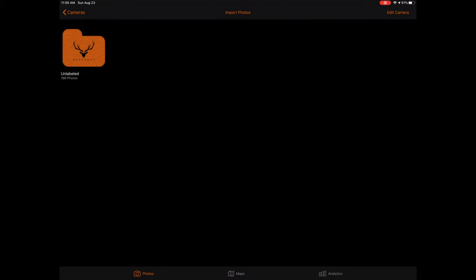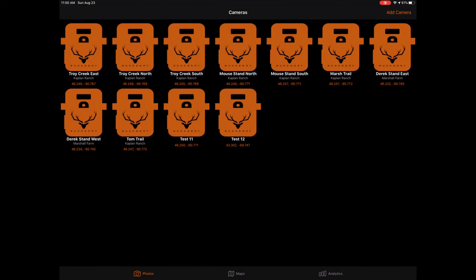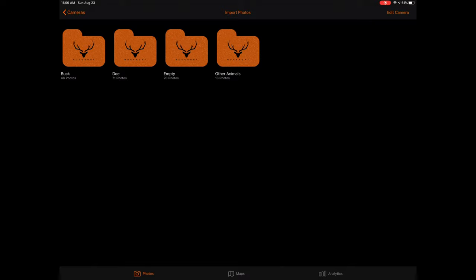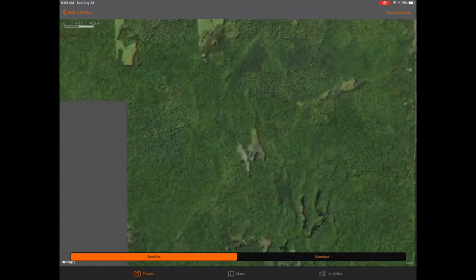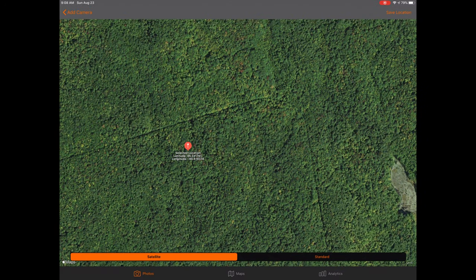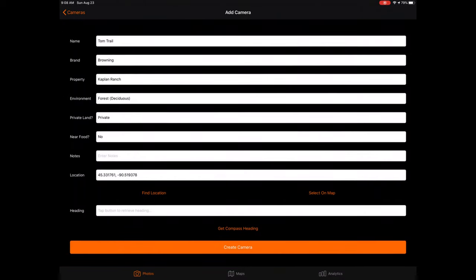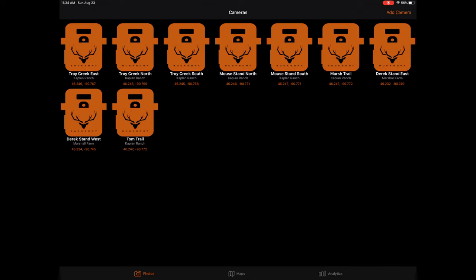One thing to keep in mind before you start editing cameras is that most of the time you'll actually want to create a new camera as opposed to editing an old camera. The reason for this is editing an old camera can throw off your analytics. Remember that the data displayed in your analytics maps and charts is partially sourced from your camera information. So if you, as an example, change the location of your camera, you will also change your analytics. Therefore, it might be best to think of the cameras you create in Bucksort as camera locations as opposed to physical cameras.